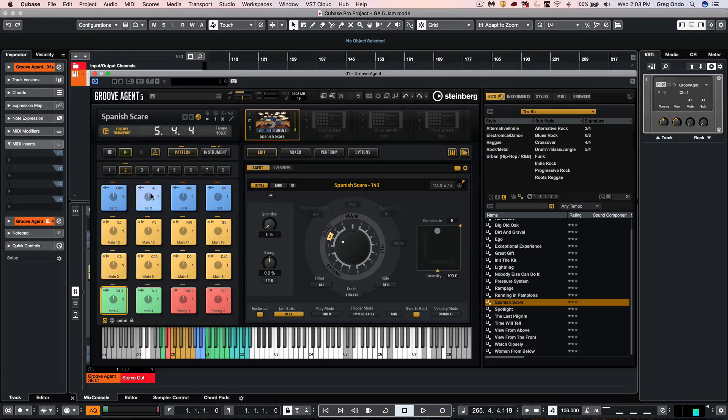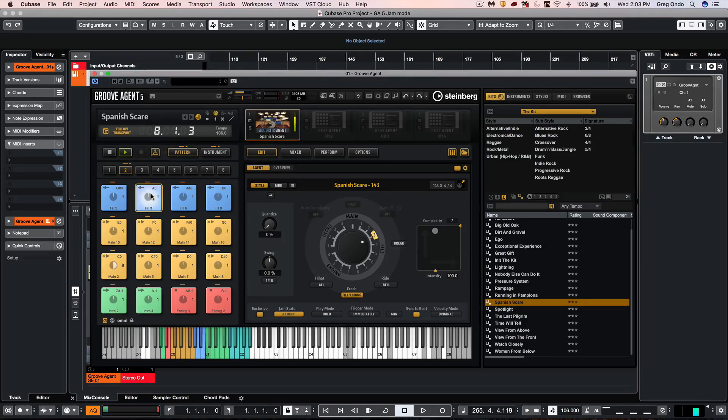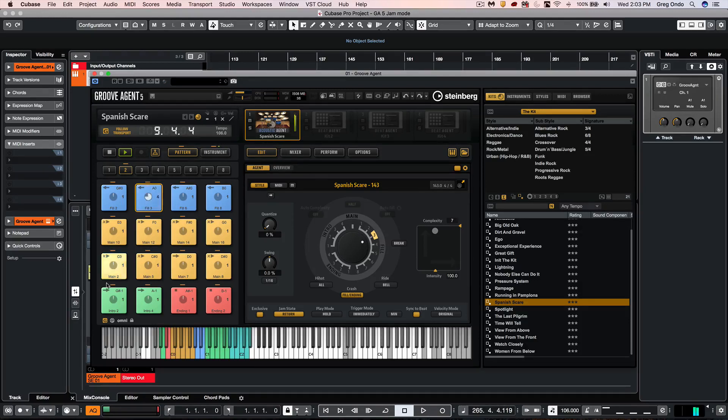And let's say if I wanted to do a fill. As soon as I trigger the fill. It'll start and return directly back to this one.